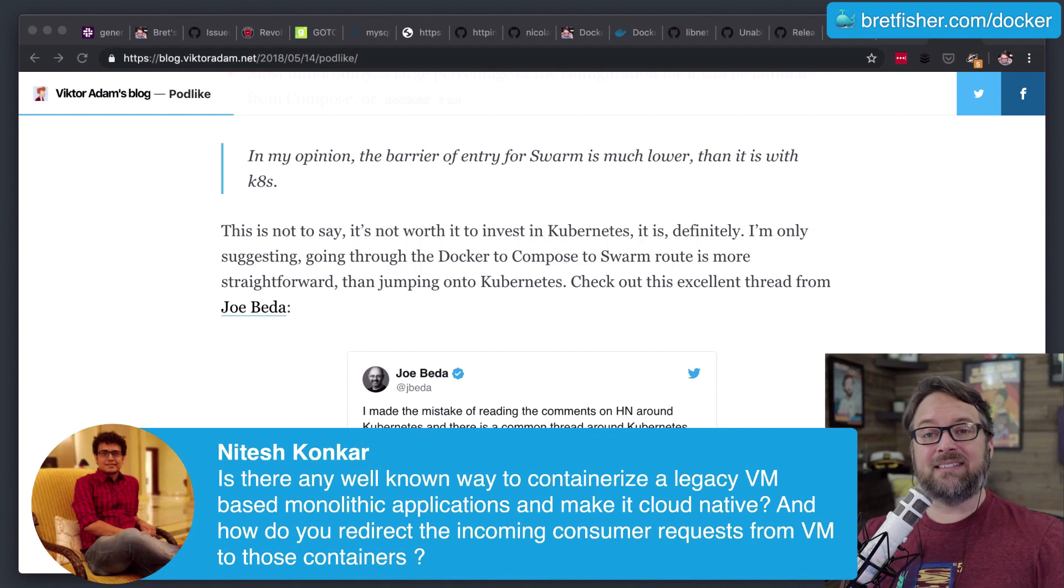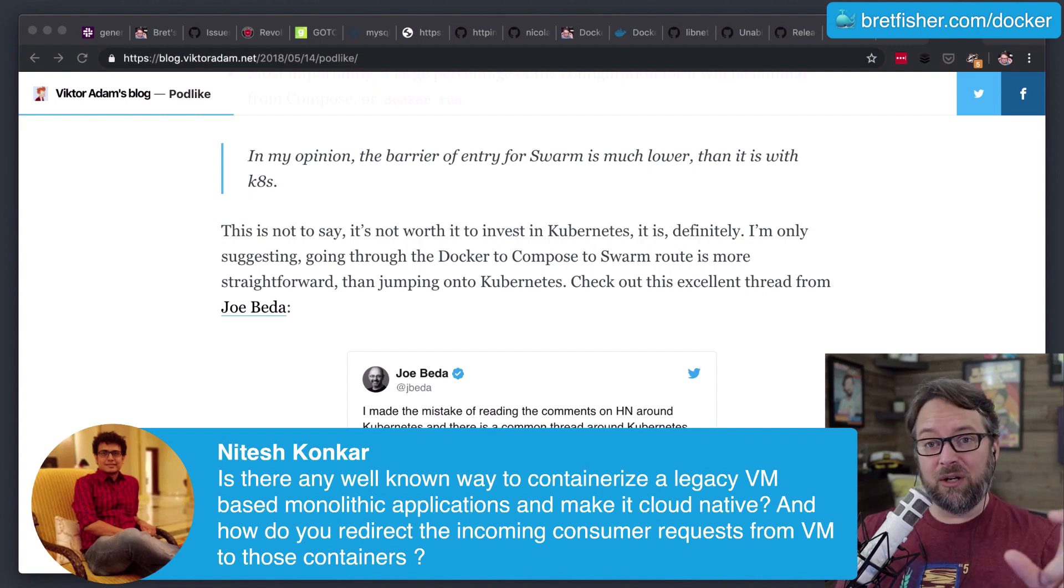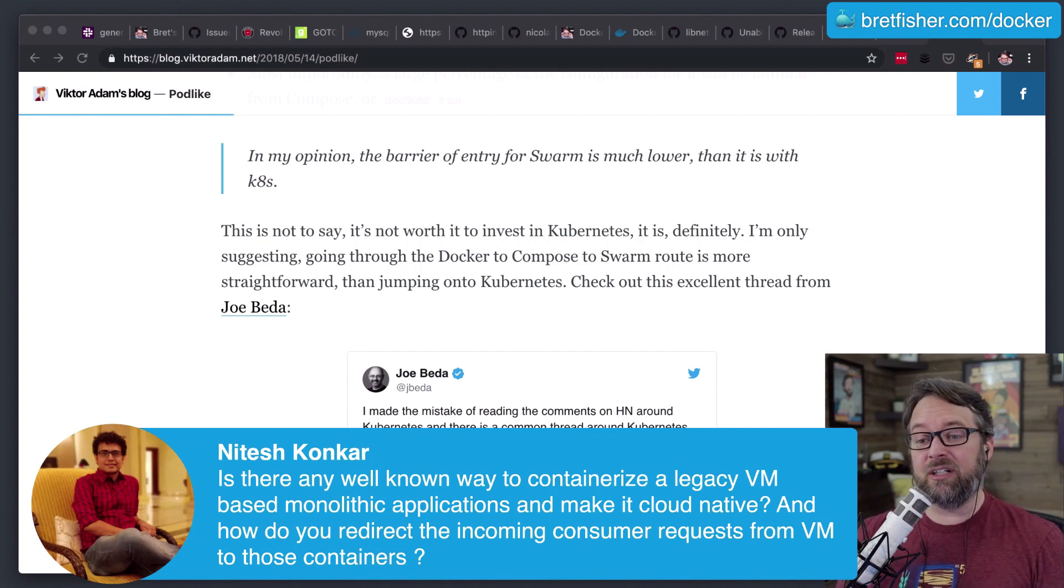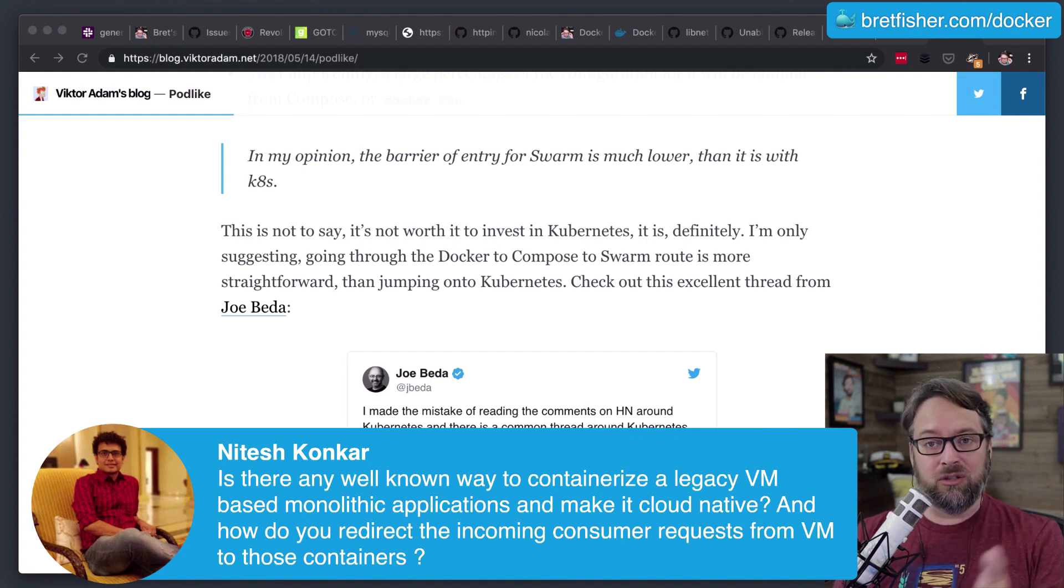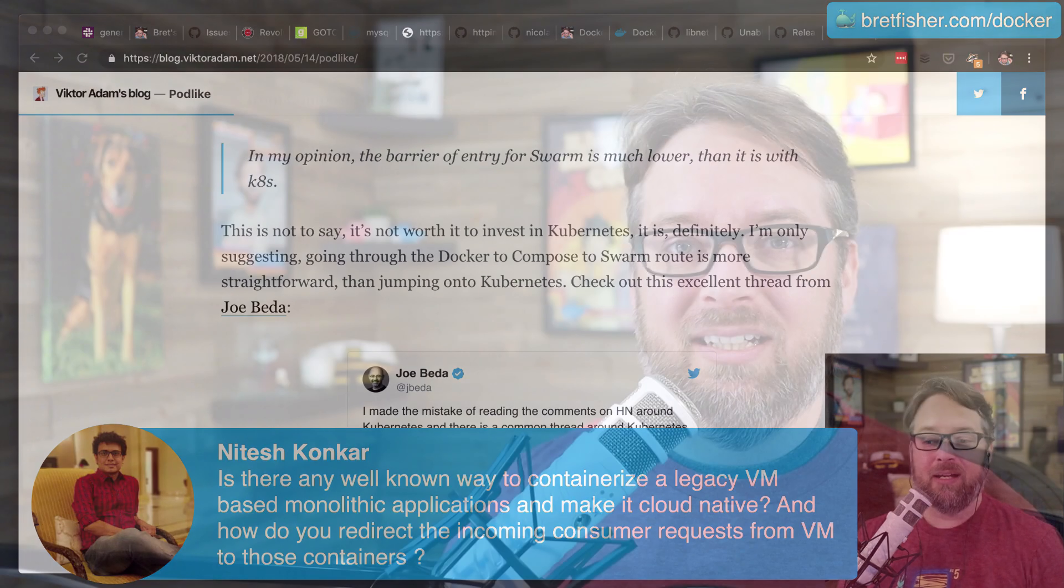But that's the cliff notes on essentially what it's like to be a Docker consultant, because you're always migrating old apps into new stuff for other people and helping them do that.